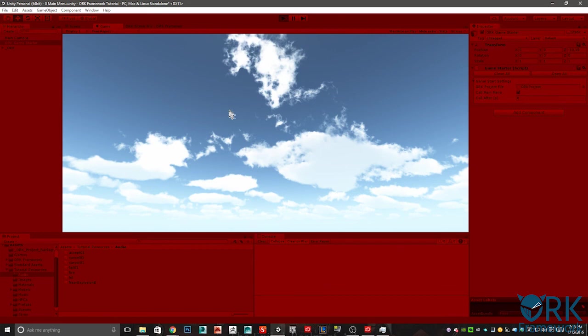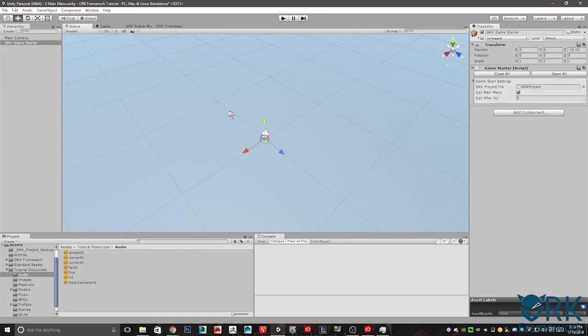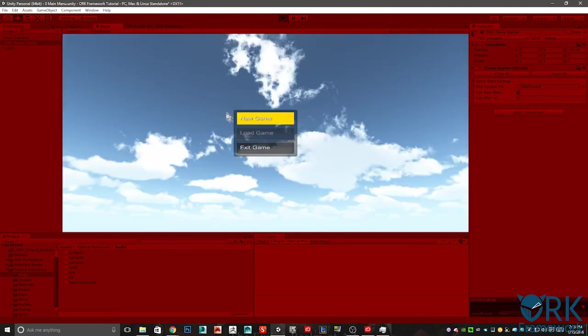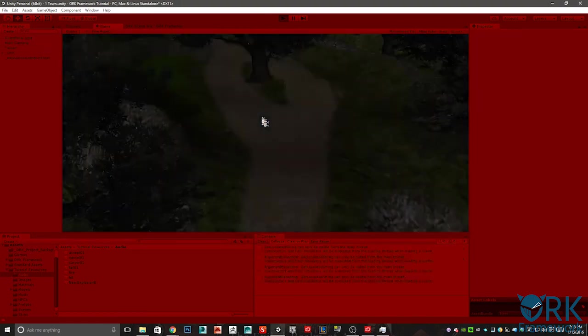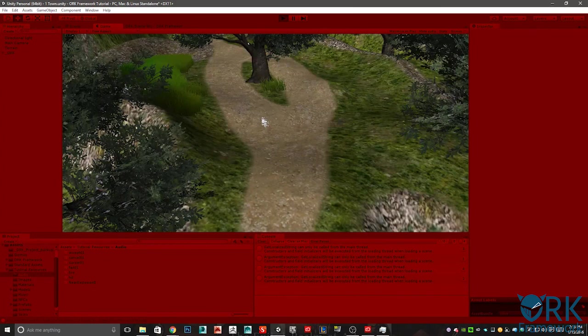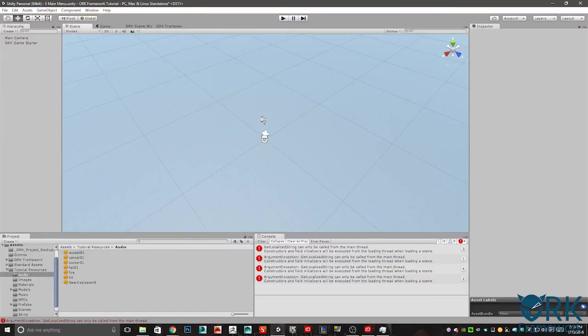Go ahead and control P again. Now the menu loads up again. Go ahead and hit new game. Should load the town scene. Perfect. Everything's working perfectly so far. Control P to shut that down. We're good to go.